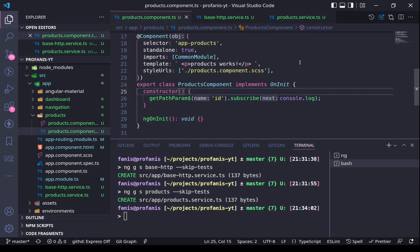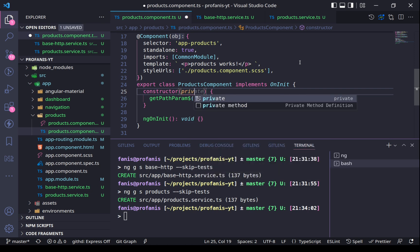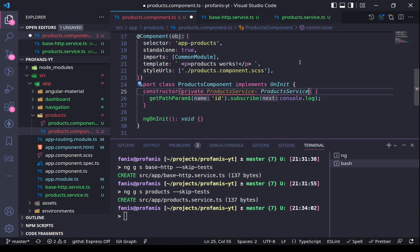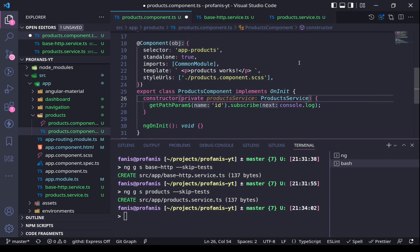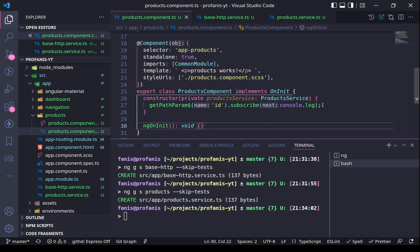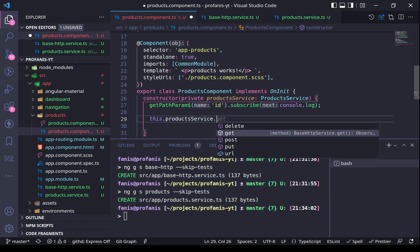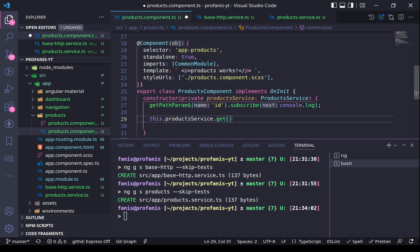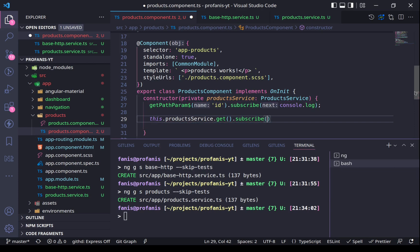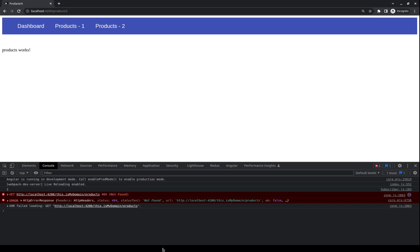I will use the ProductService in my Products component using the standard dependency injection — private productService — and then I will call productService.get() and subscribe. Let's go to the browser. Immediately we see that we have a request to 'this-is-my-domain/products'. This means that the implementation currently works.